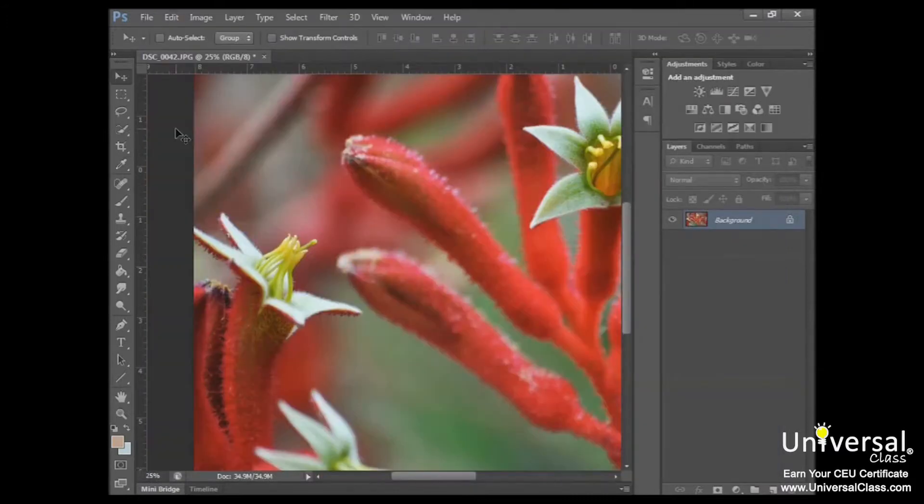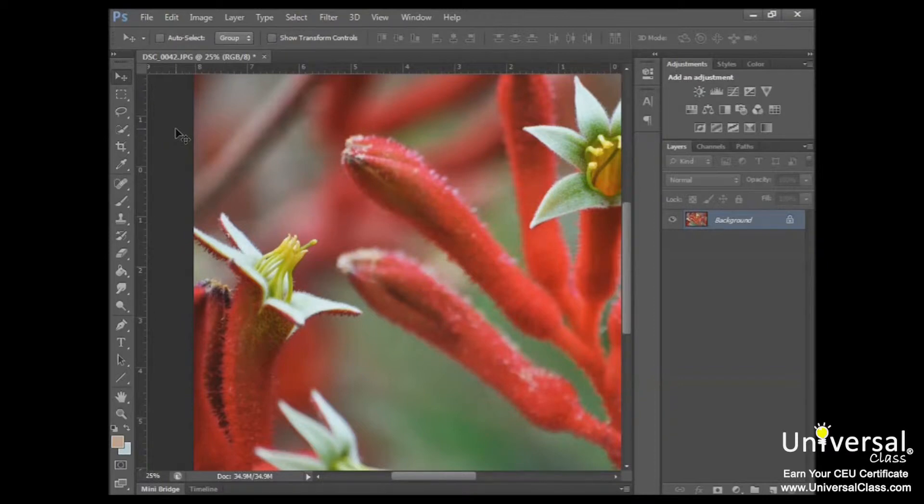Now let's talk about guides. Guides are a lot like rulers. The big difference is that you don't use them to measure. Instead, you use them to align different aspects of your image, such as text, layers, and so forth.